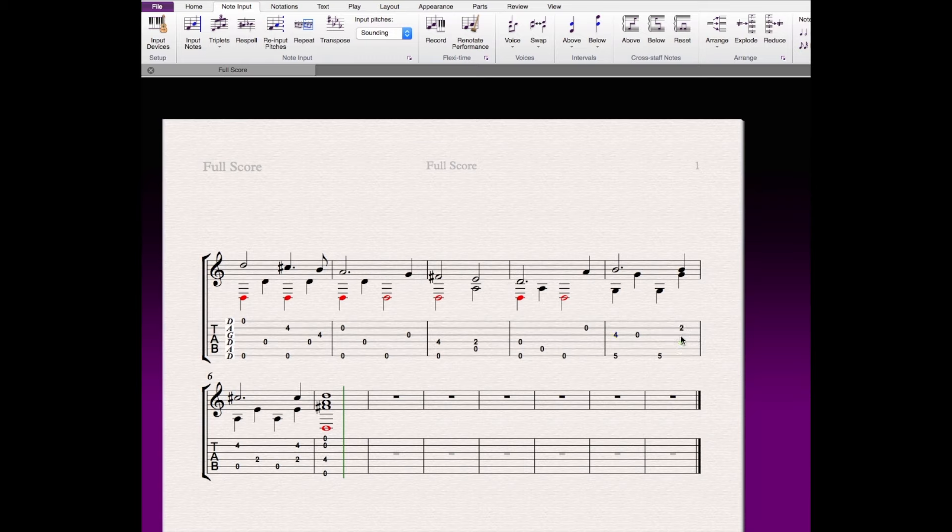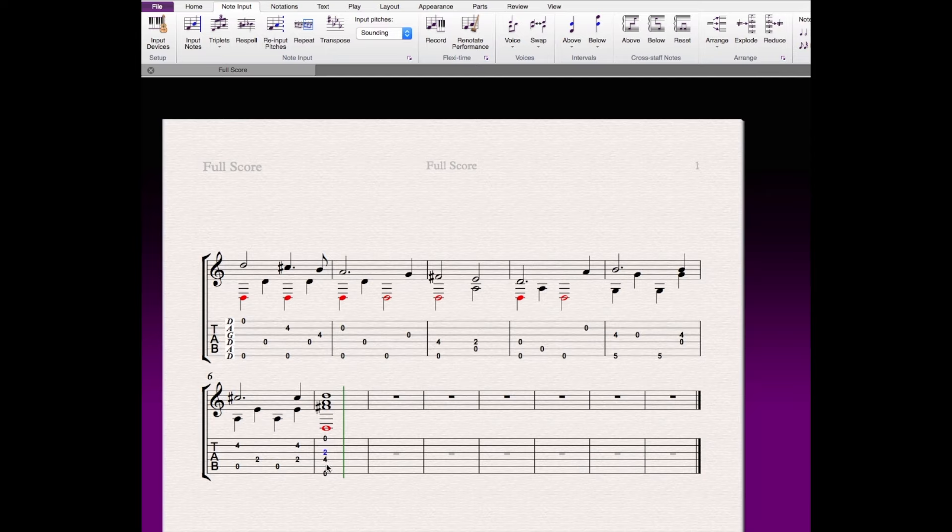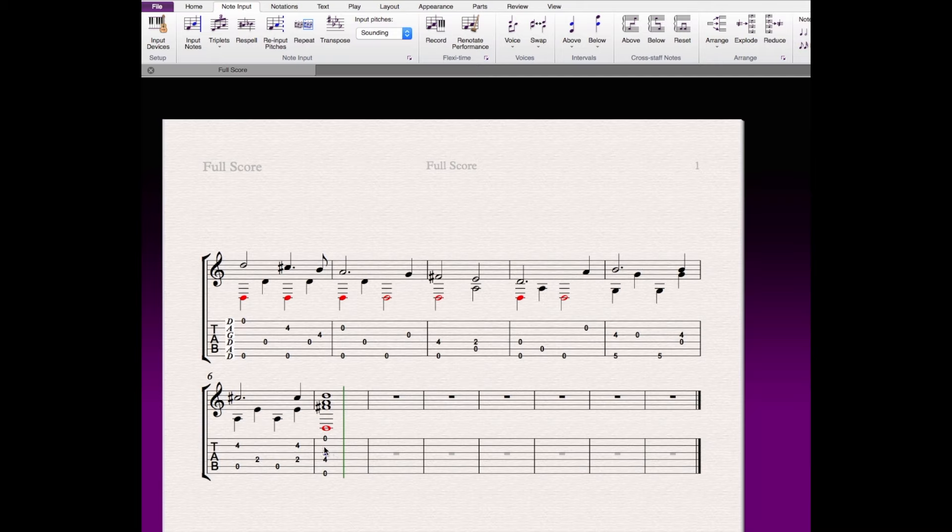Maybe I'll move and change that to a D. Move it down. And what else? That looks okay. That looks okay. I would probably finger that A as a second note. Sorry, as the second fret of the third string. And maybe add in the open string as well. But we'll save that for another time.